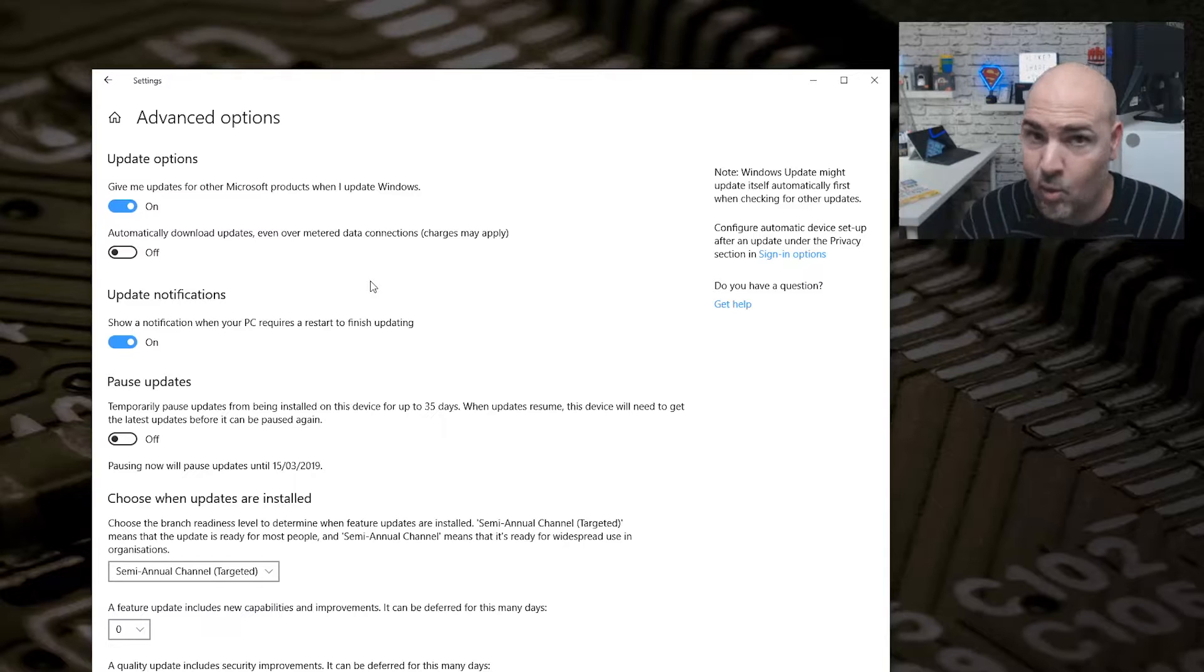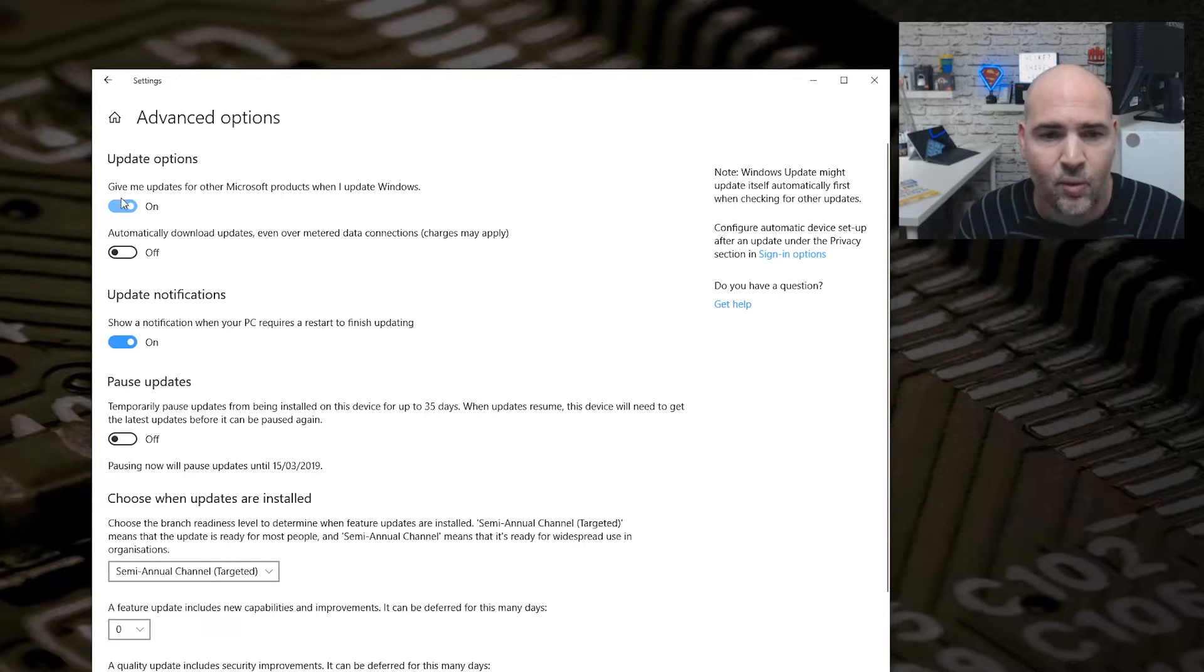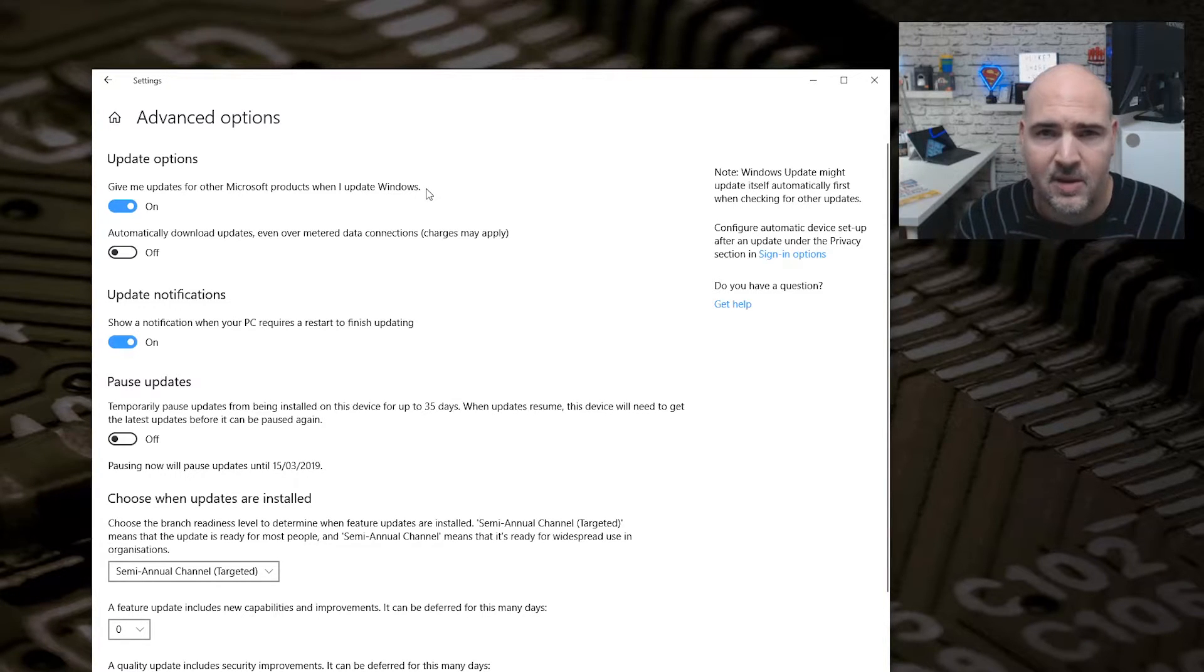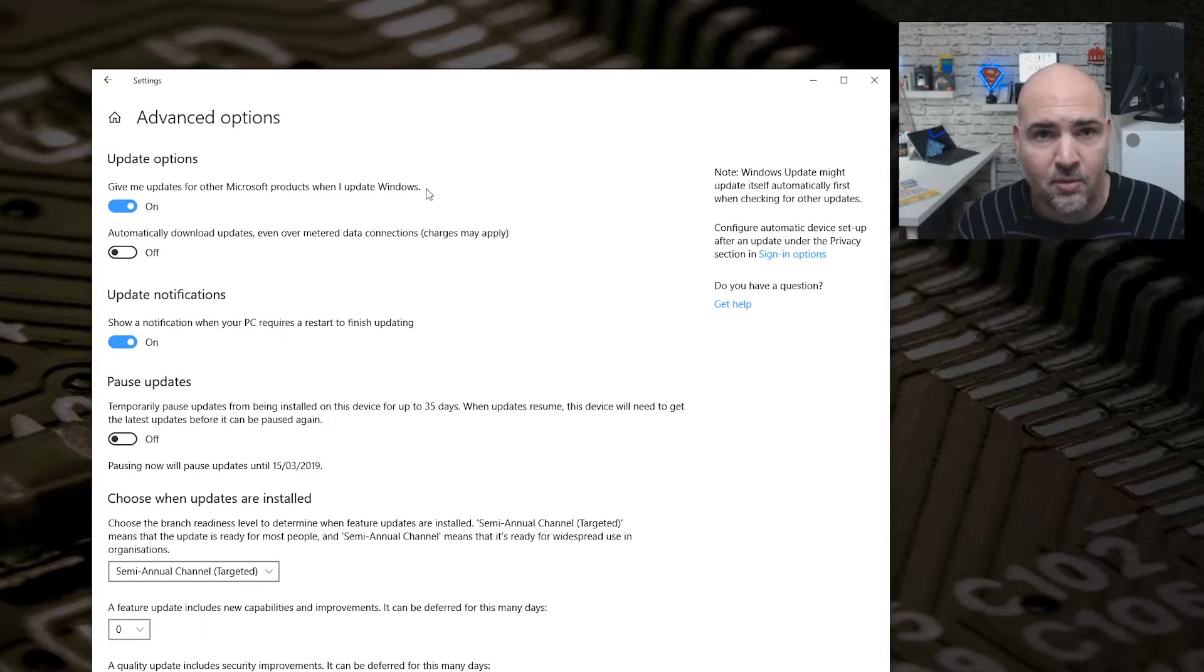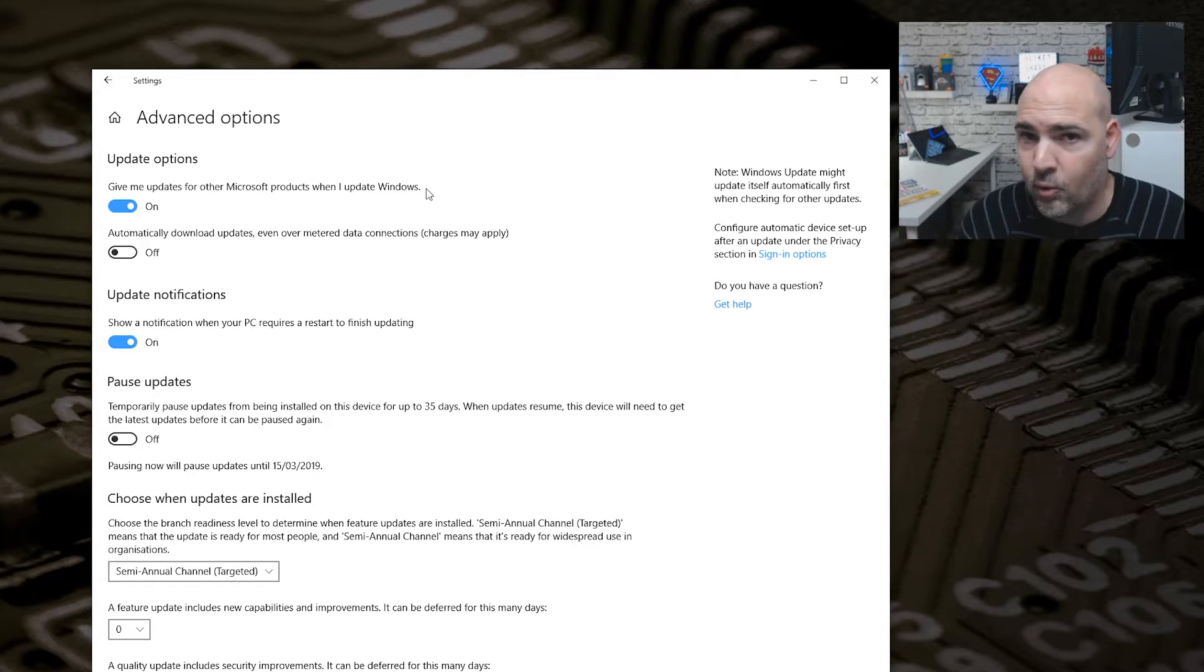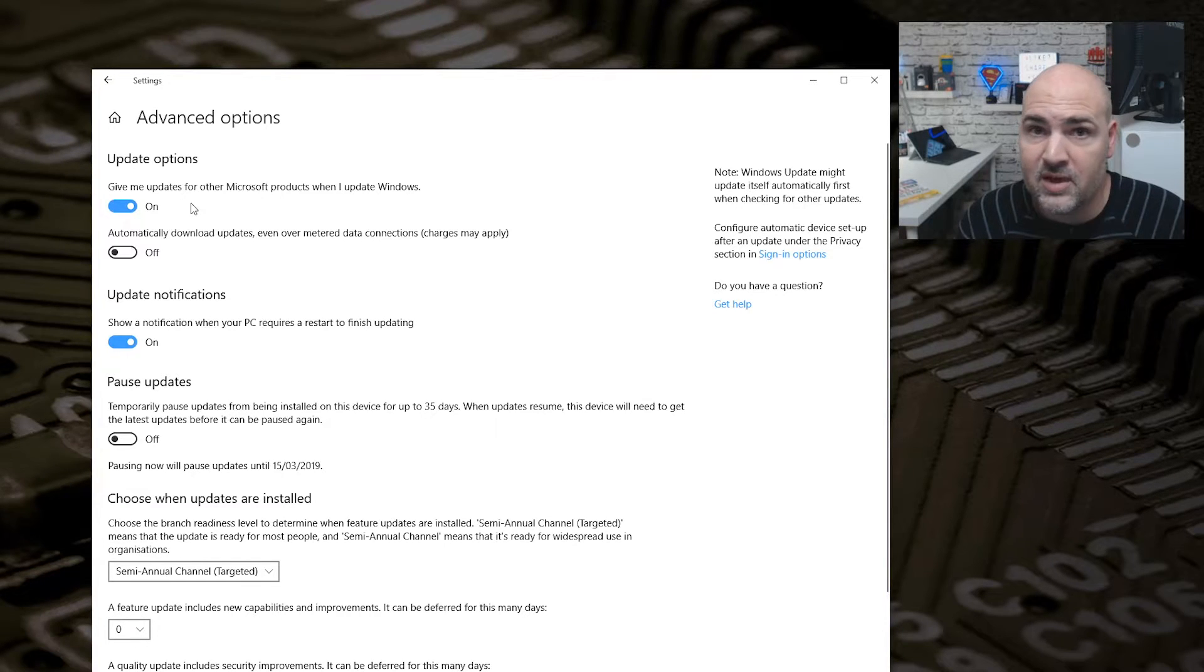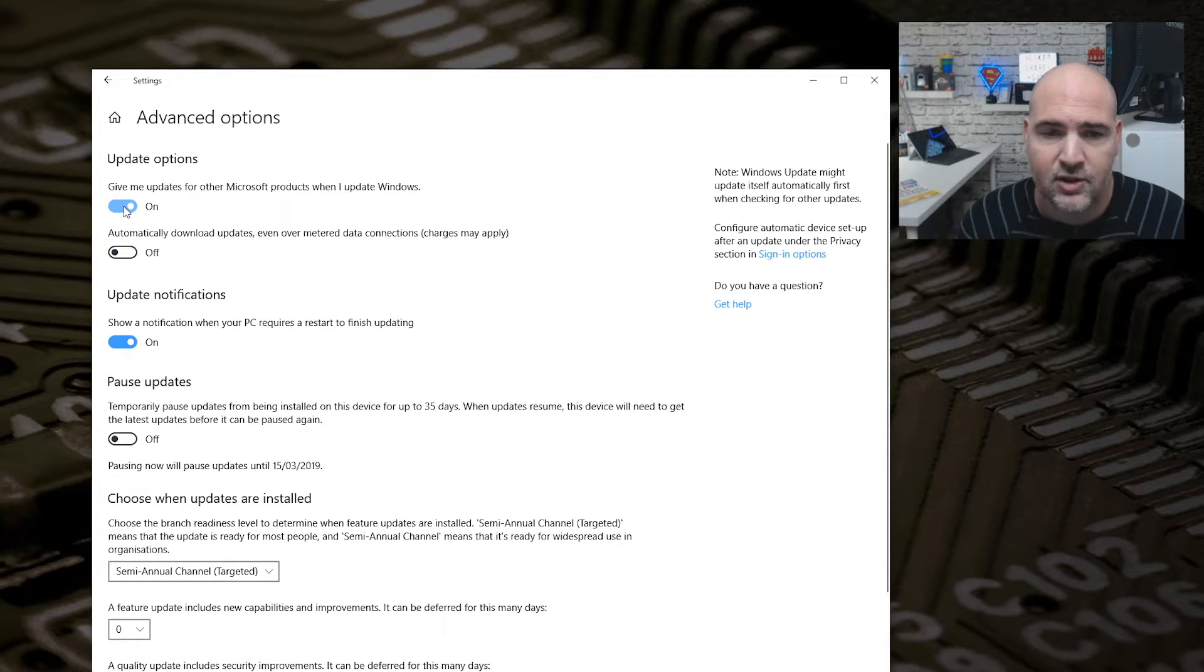For me personally, I've got the option here for give me updates for other Microsoft products when we update Windows. This is fantastic for me because I run things like Visual Basic and also things like Office Outlook, all those kinds of things which I would like to keep updated. So that's okay. Obviously, if you don't want to keep those updated, then you can just change that checkbox to off.